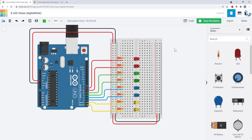Now use what you've learned to program your own LED light show. Here's an example with eight LEDs. You can connect up to 14, but you might want to start with fewer than that so you make sure you have time to finish your project.